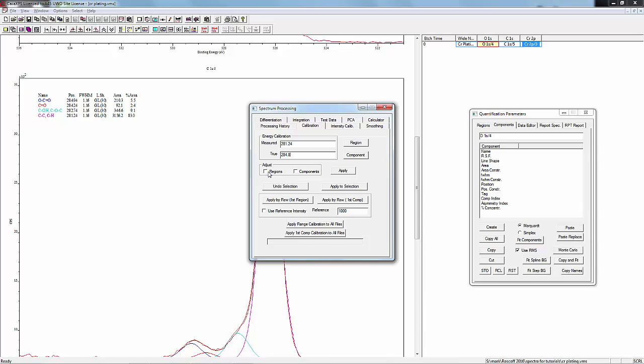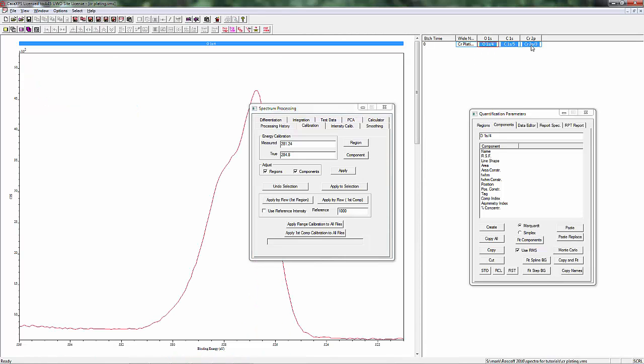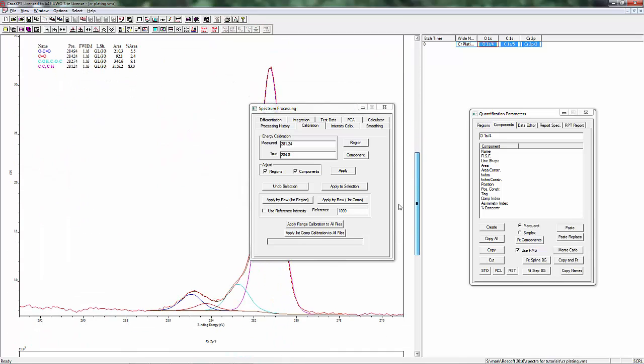As long as you report what value you're using in your publication or your thesis, then that'll be okay. Whichever one you choose, they're both acceptable. We're going to adjust Regions, Components, and we're going to Apply to Selection so that should get all these. I'm going to make sure this is all on and we're going to hit Apply.